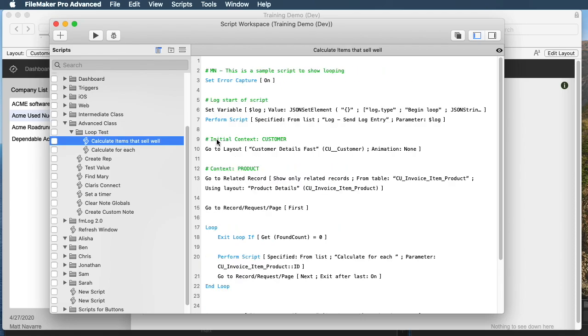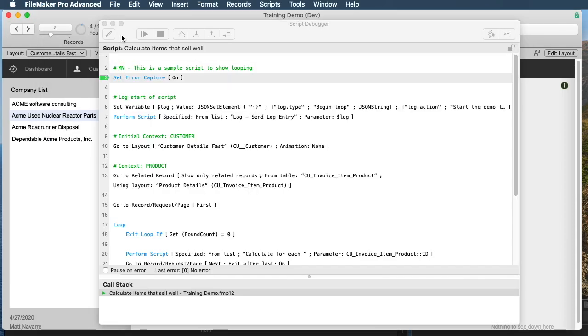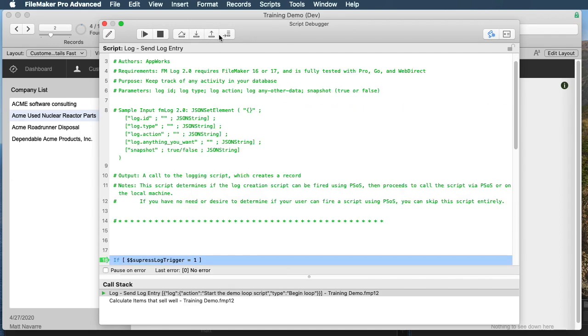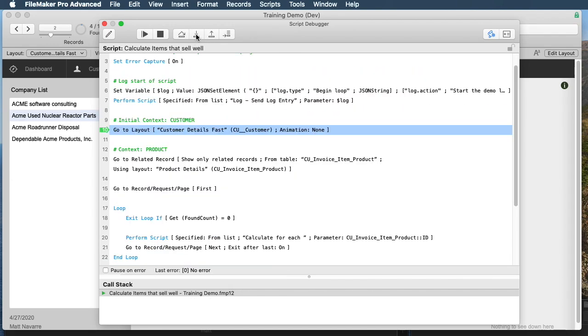Let's step through this and see a couple of other best practices as we go. For one, I think it's really important to have a lot of logging. We have a log that tracks the beginning of the script being done, so I'll step out of that code.